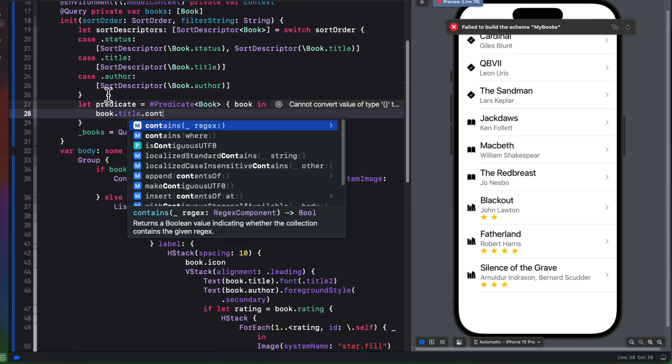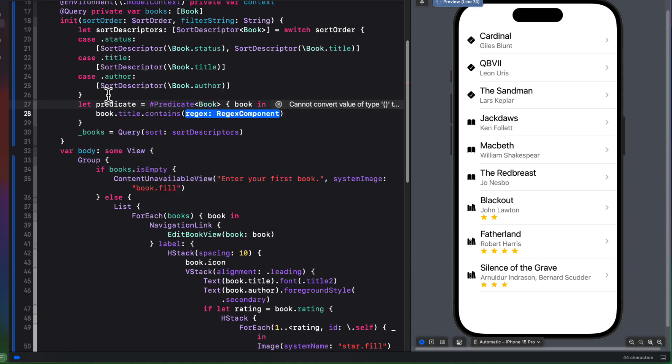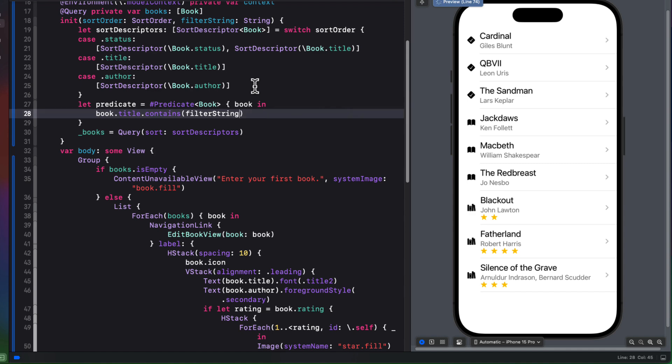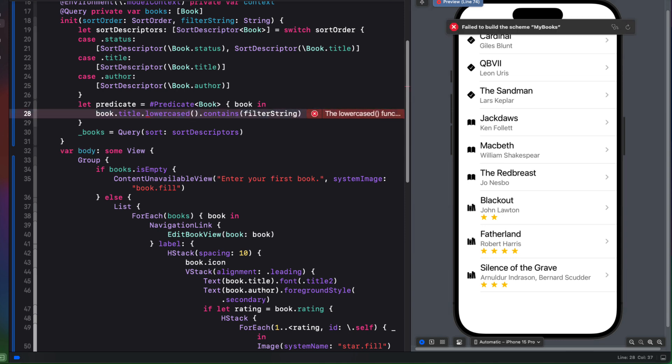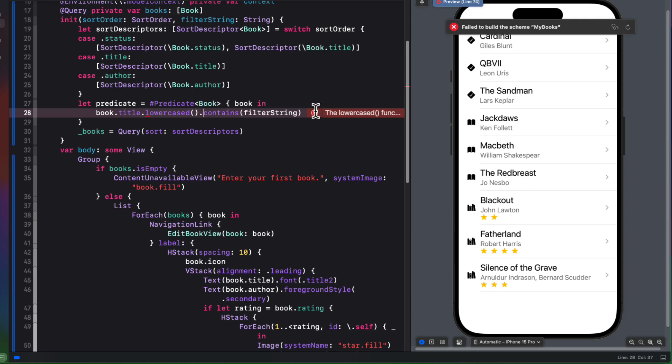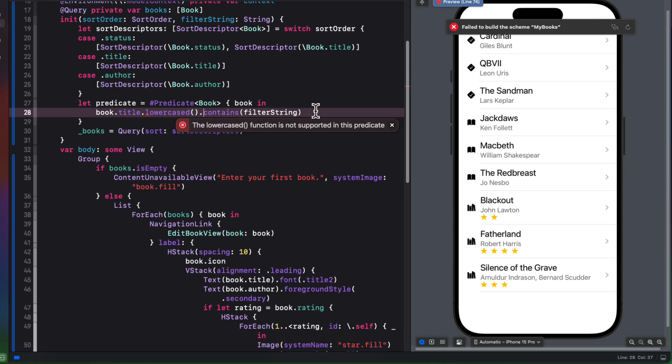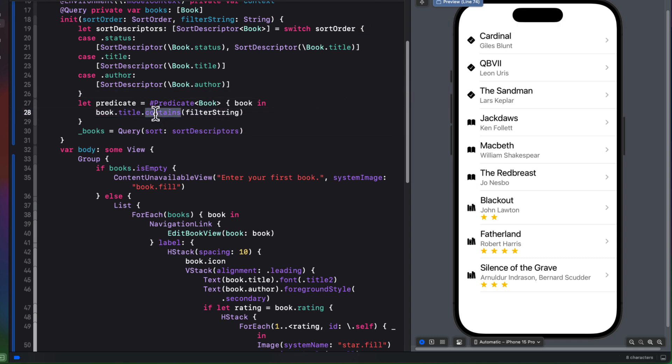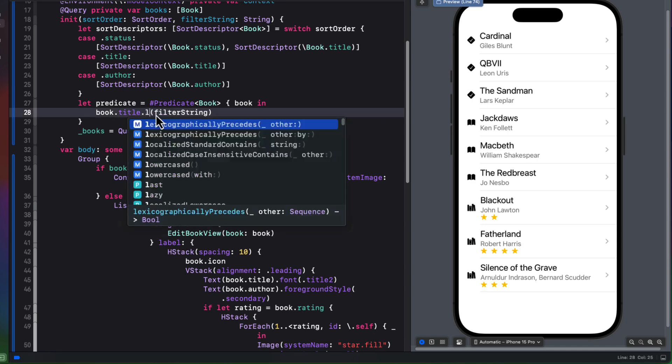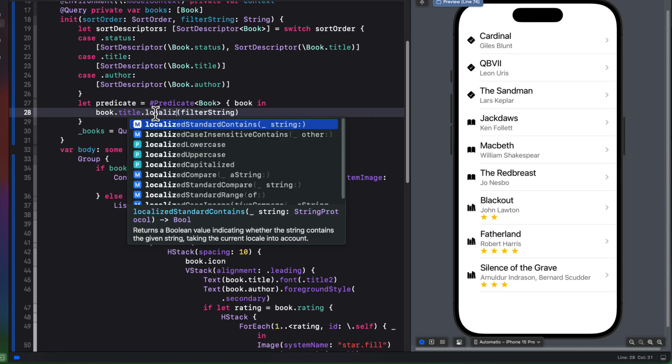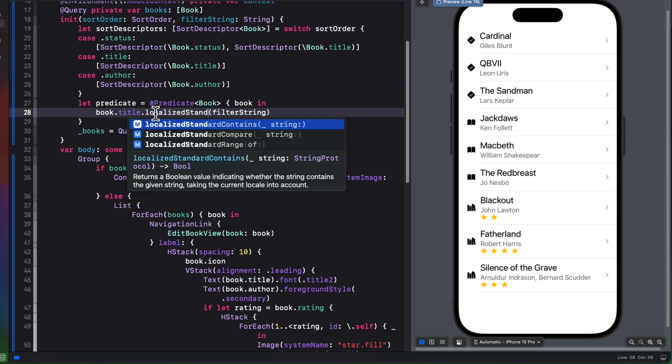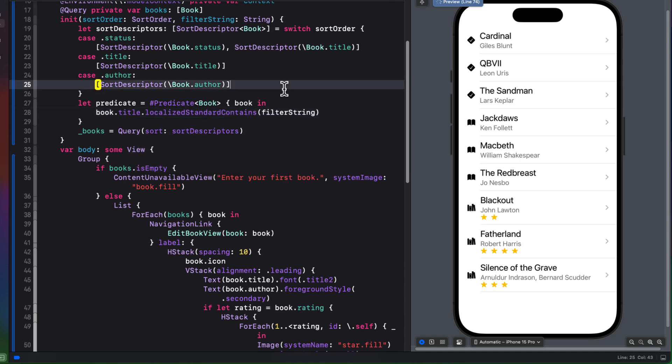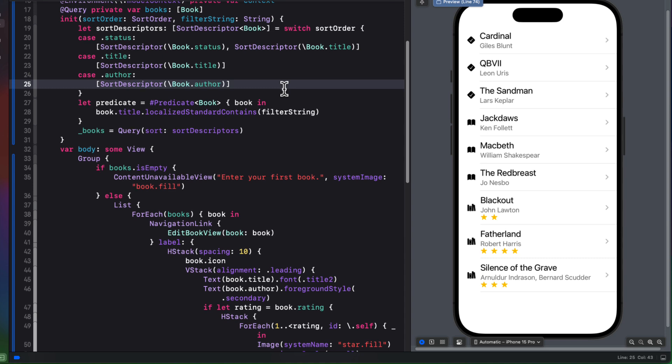The problem here is though, that contains and other string comparisons are case sensitive. So book with a capital B is not the same as book with a lowercase b. Now, if we're filtering an array using an array filter function, we could use the lowercase function on the book title and the book author. Unfortunately though, we're told here that the lowercase function is not supported in a predicate. Fortunately though, we have an alternate that does, and that's the localized standard contains method. And this is especially good because it'll make comparison case insensitive, and it'll also handle different type of characters that you have with accents in other languages. And that's going to become very useful for us when we do our localization.